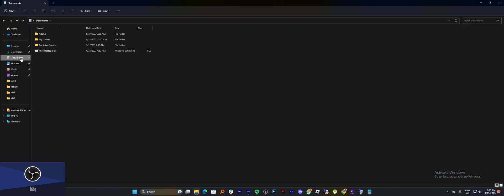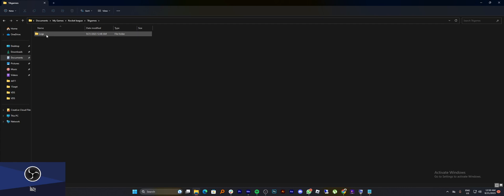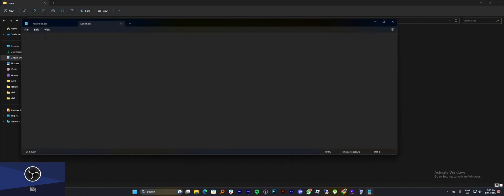Now go to Documents and open My Games. Find the Rocket League folder and open it. Keep on opening the folders until you reach the source file.